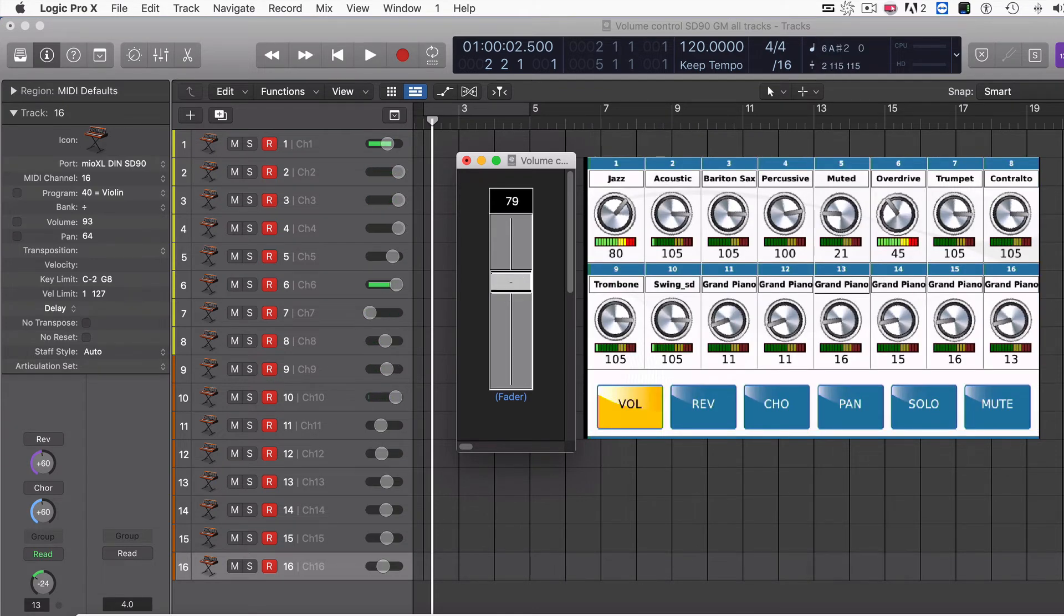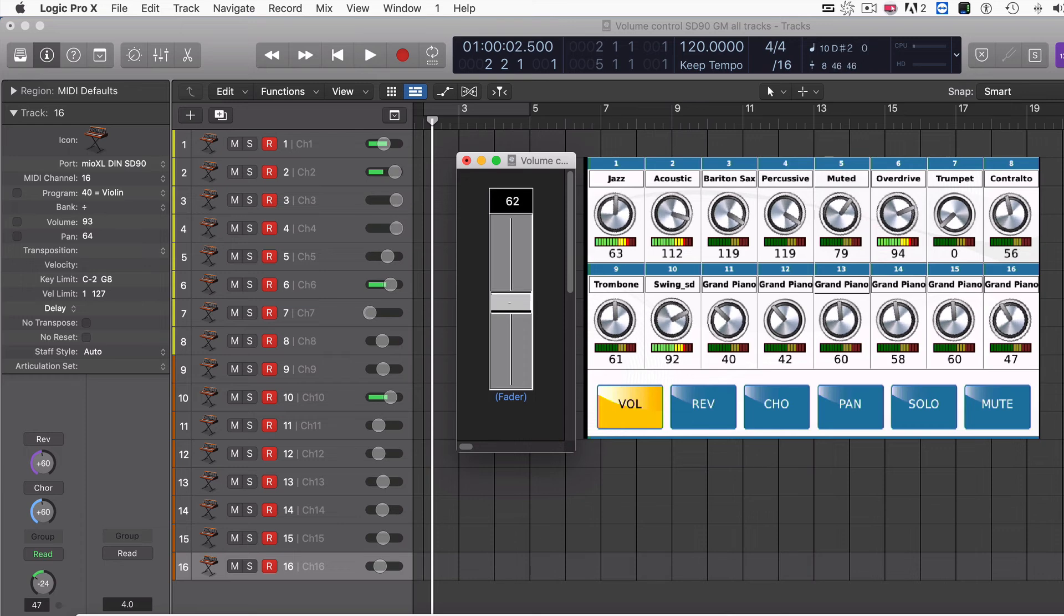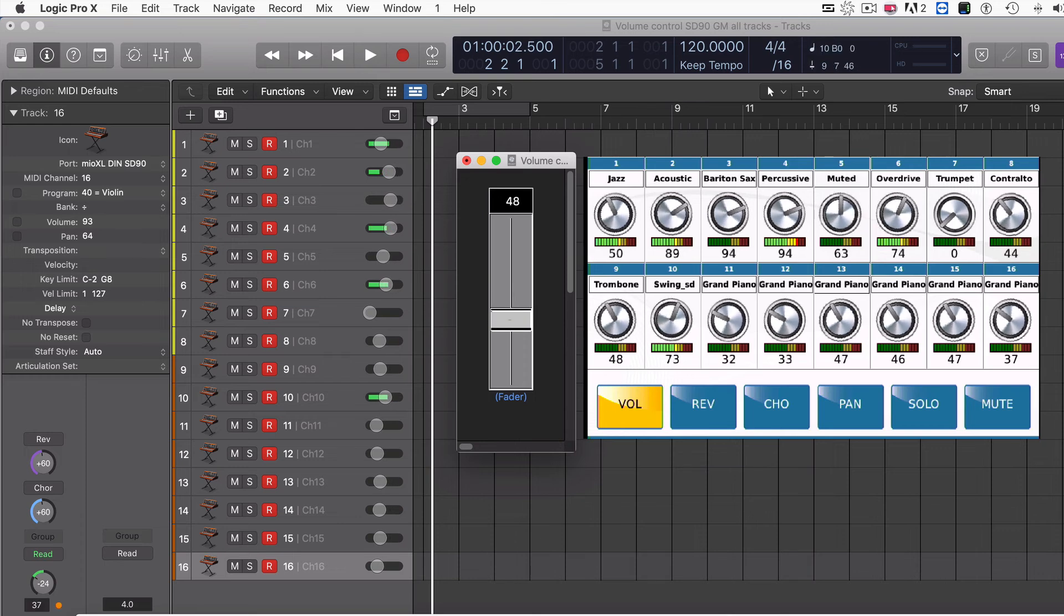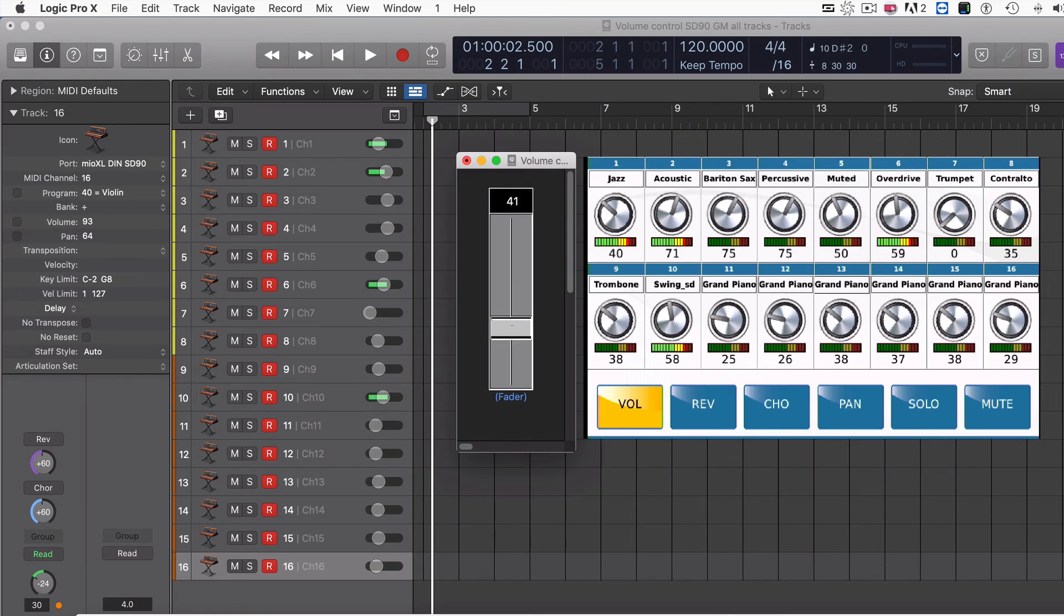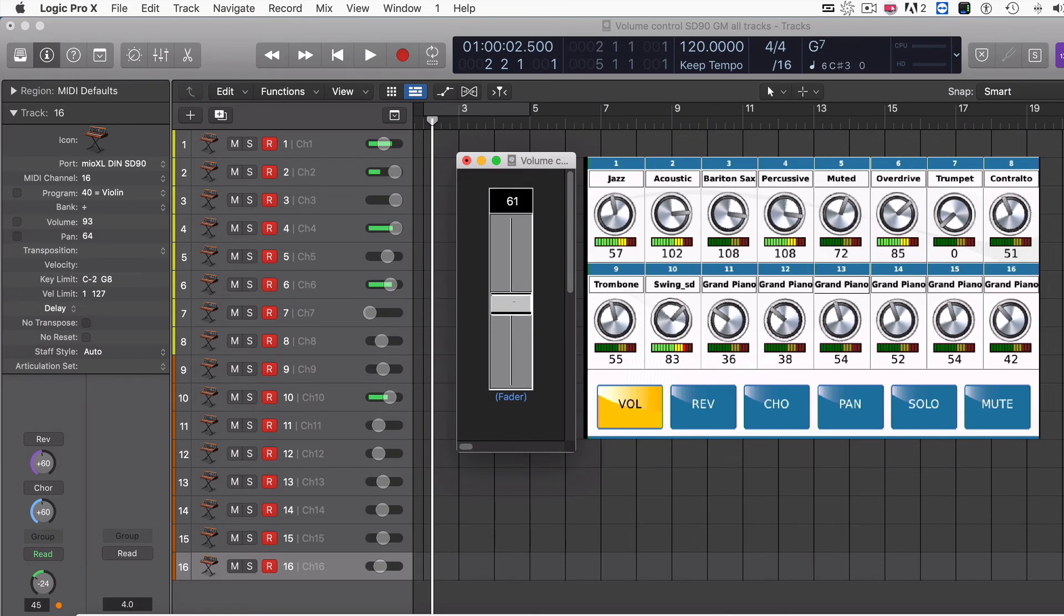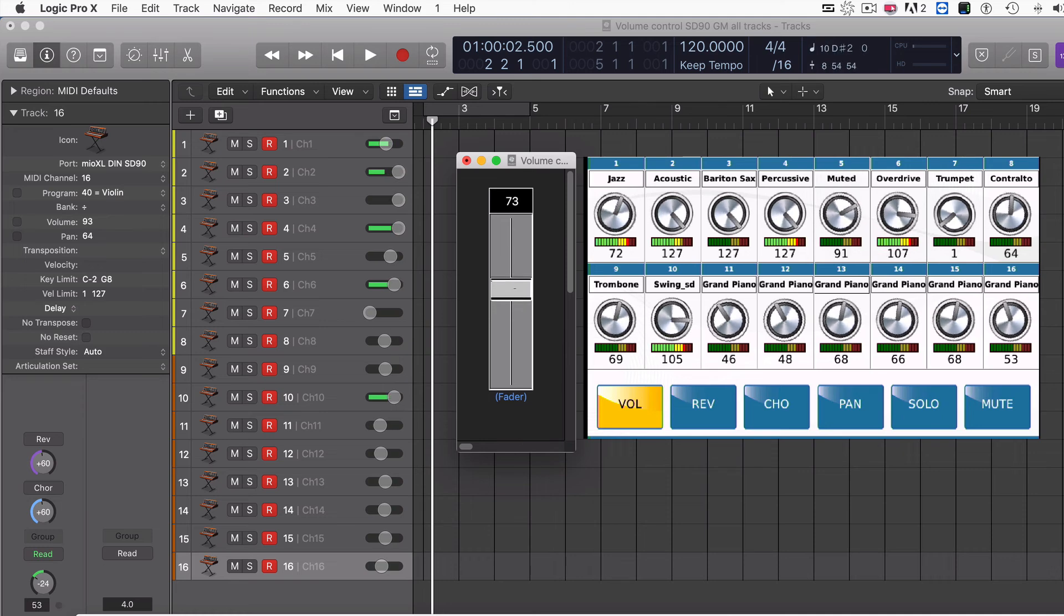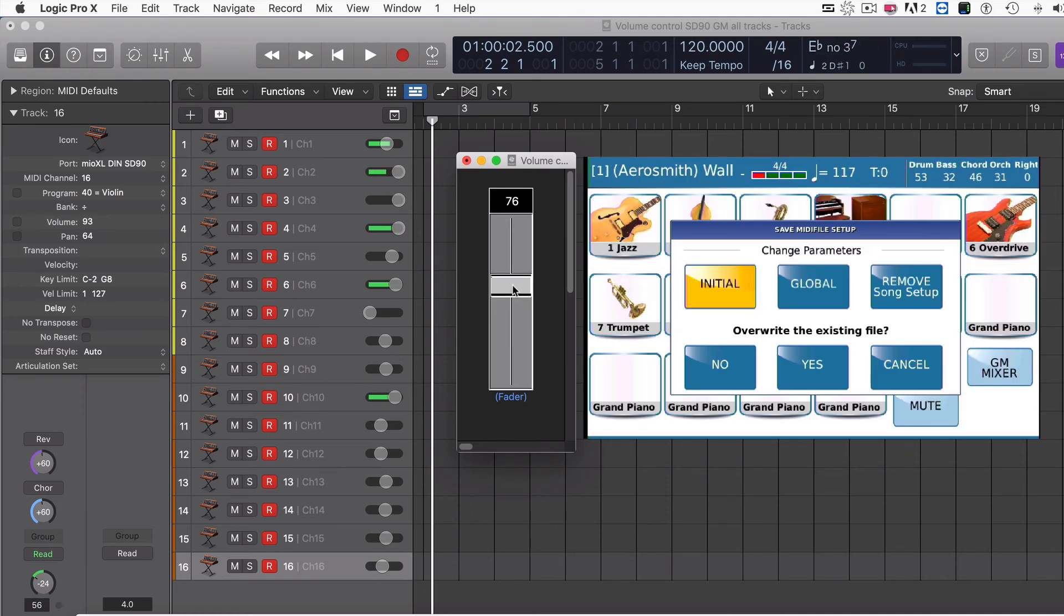Now I can make changes. I can lower it if it's too loud, or I can bring it up if it's not loud enough. Once I get it where I want it, then I can press save and go ahead and save it.